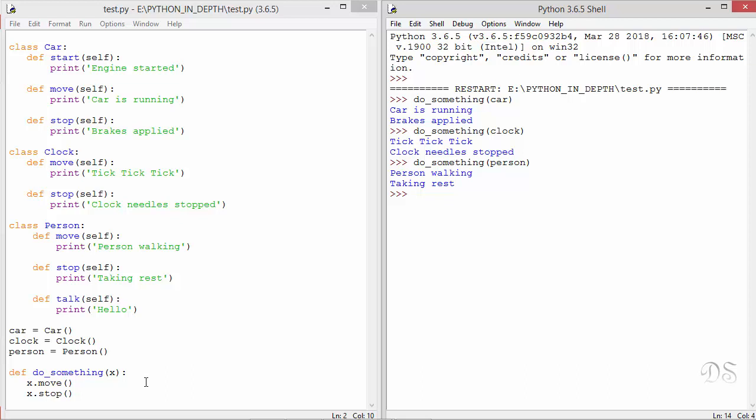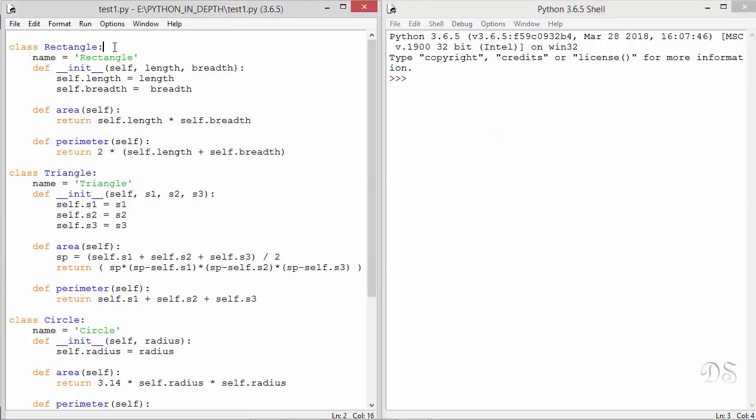Let's see another example. We have these three classes named rectangle, triangle and circle. And all these three classes have the methods named area and perimeter. And all of them have a class variable called name.